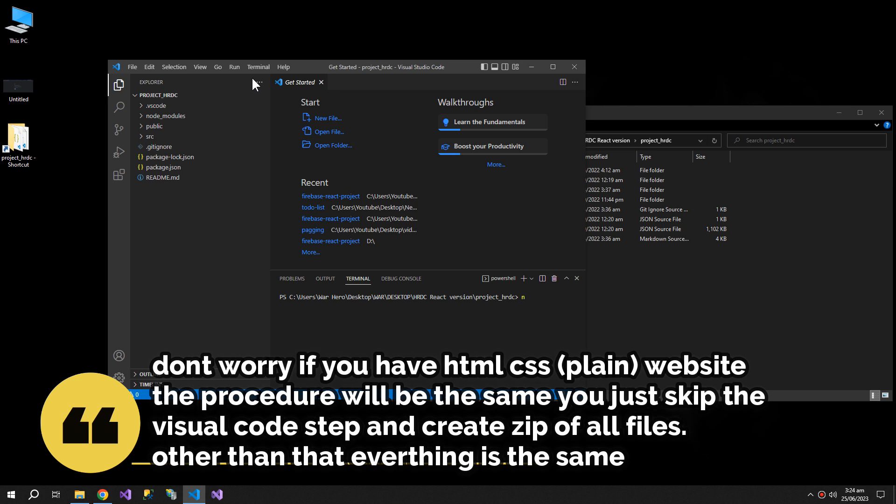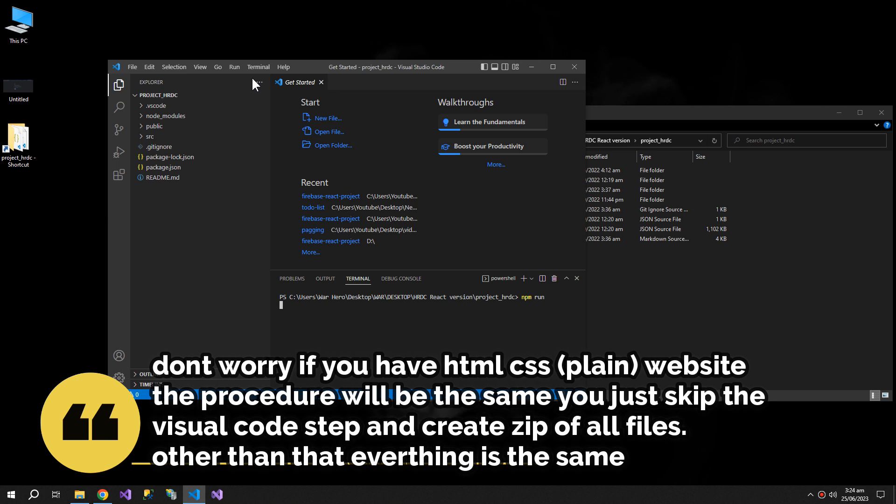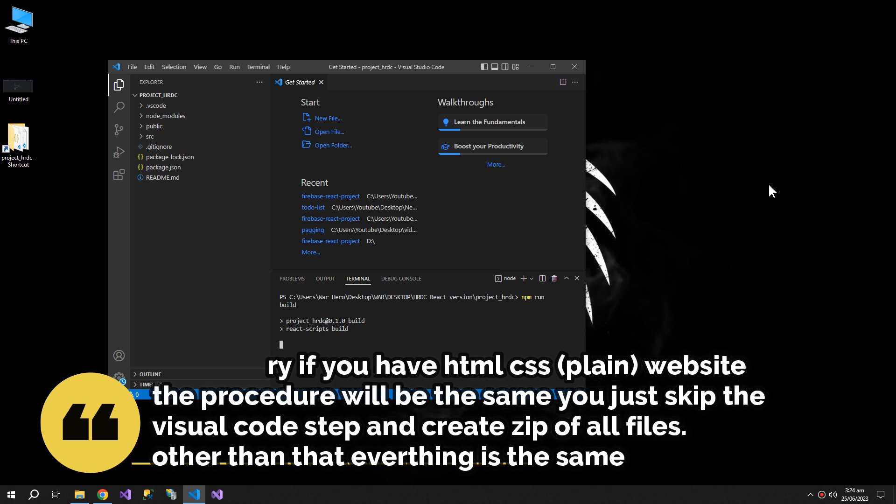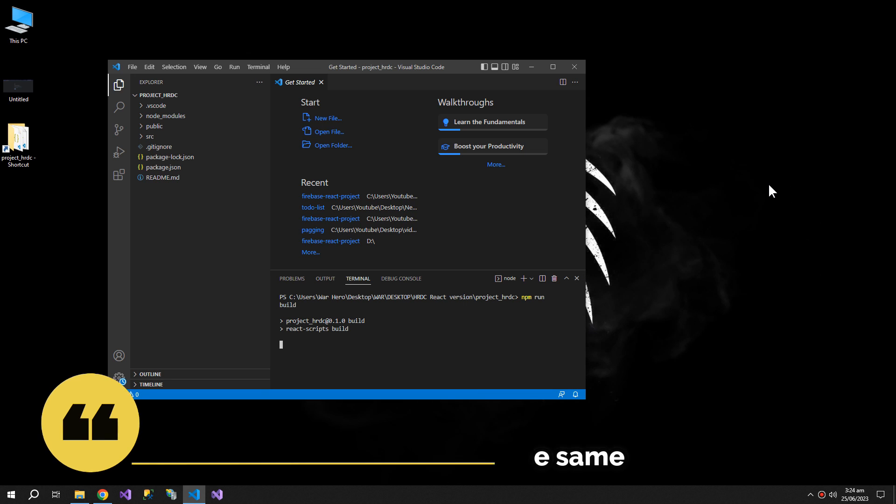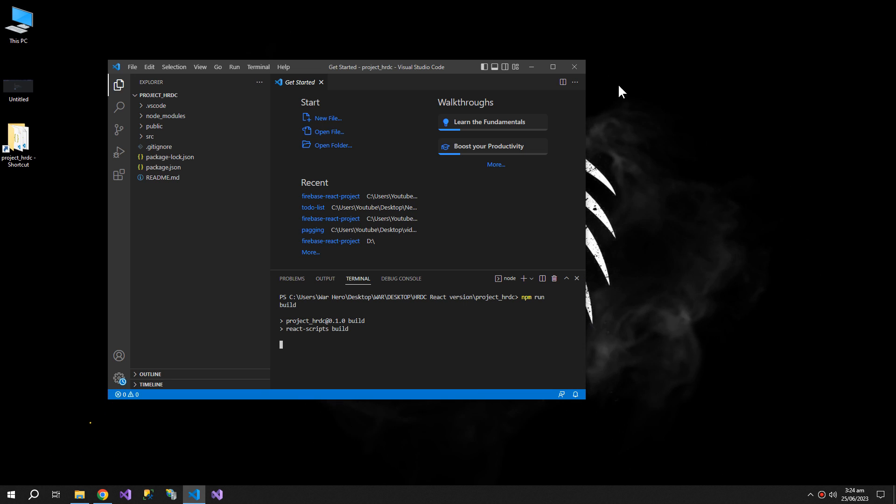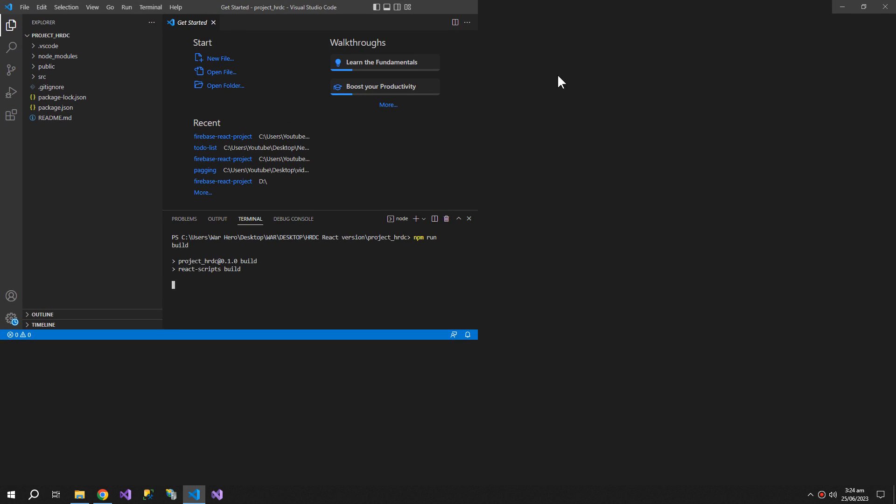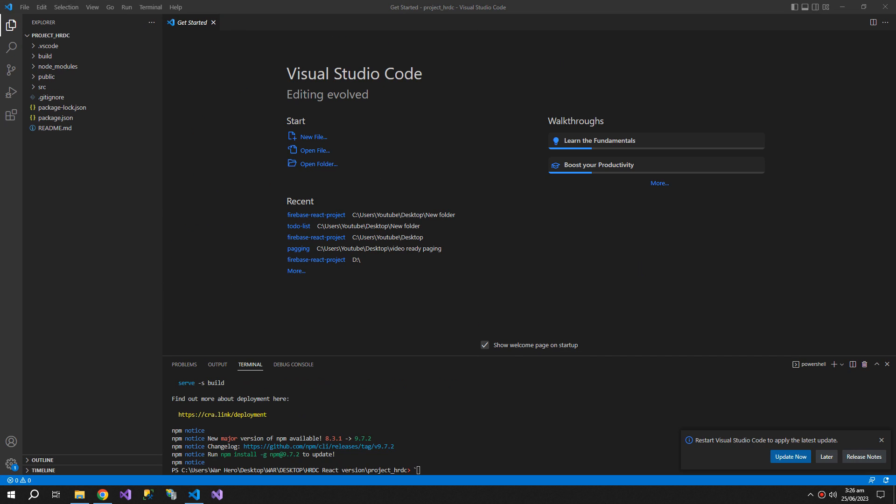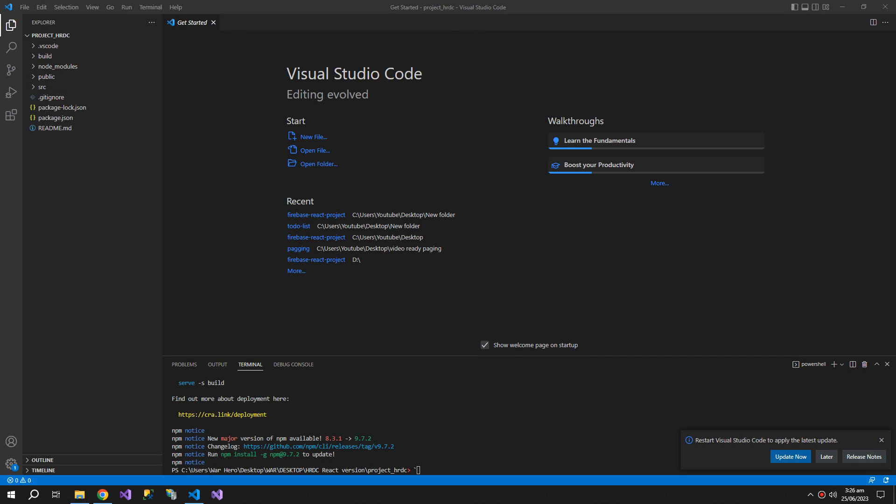And write a command: npm run build. So the build is completed.